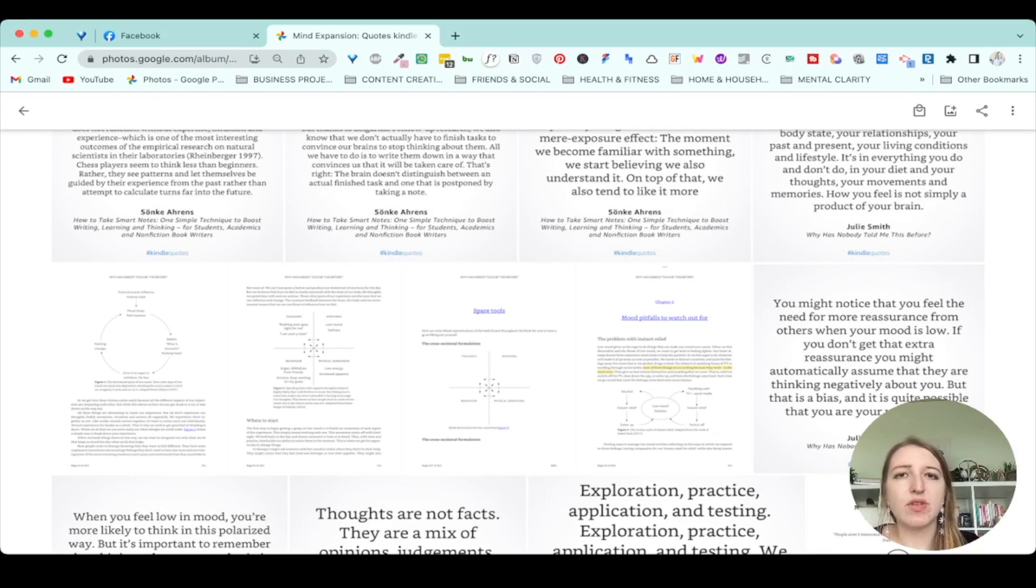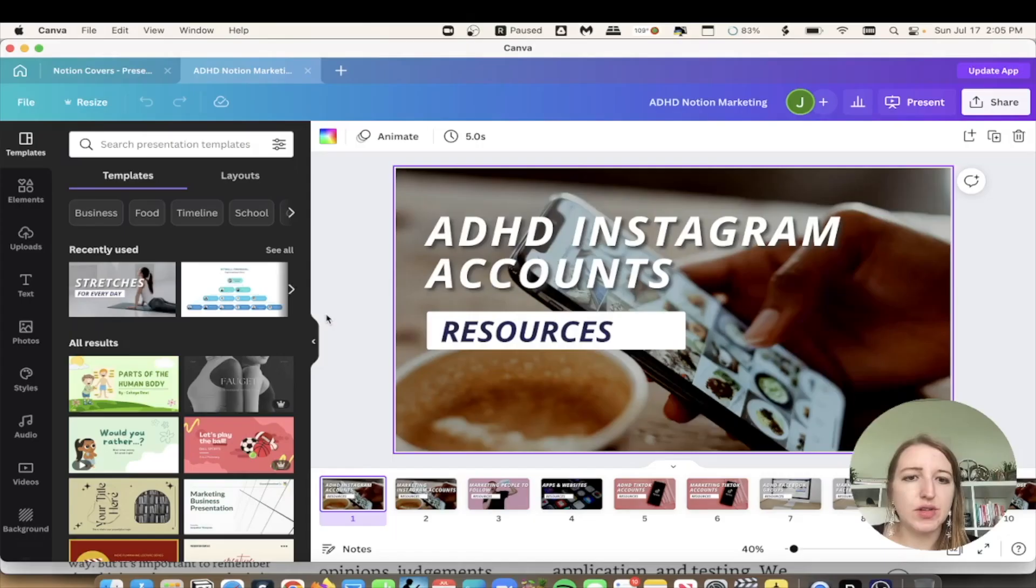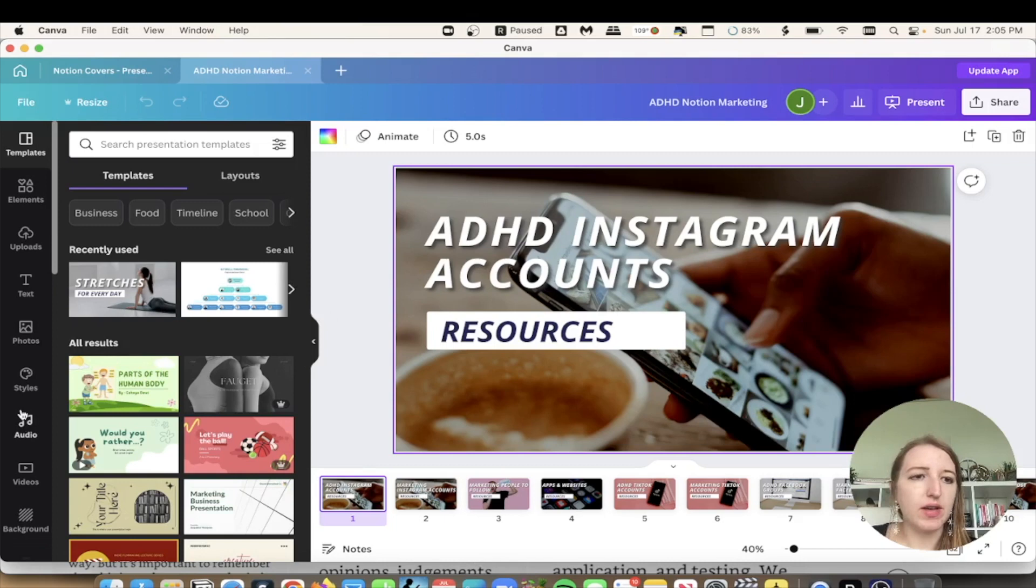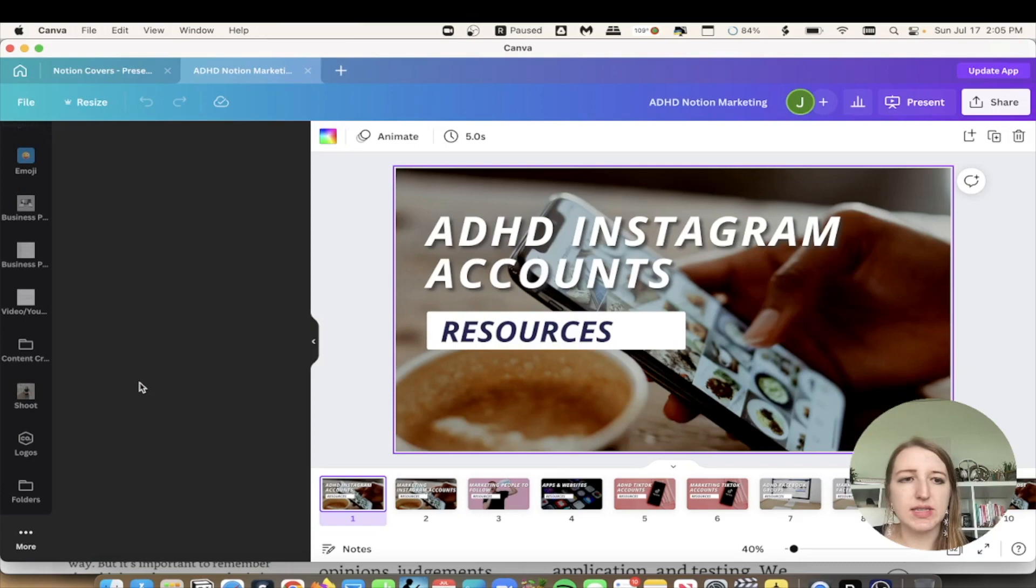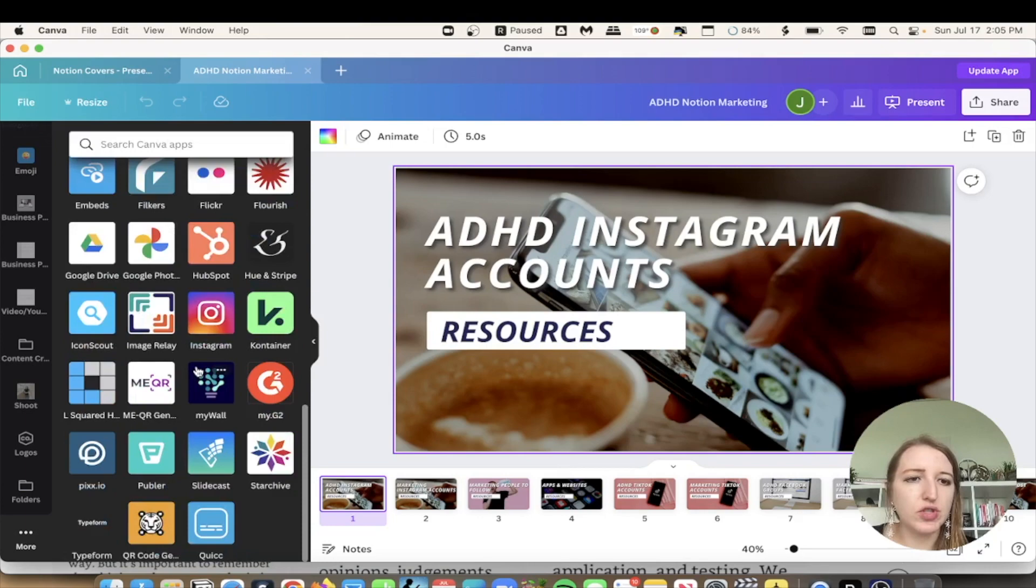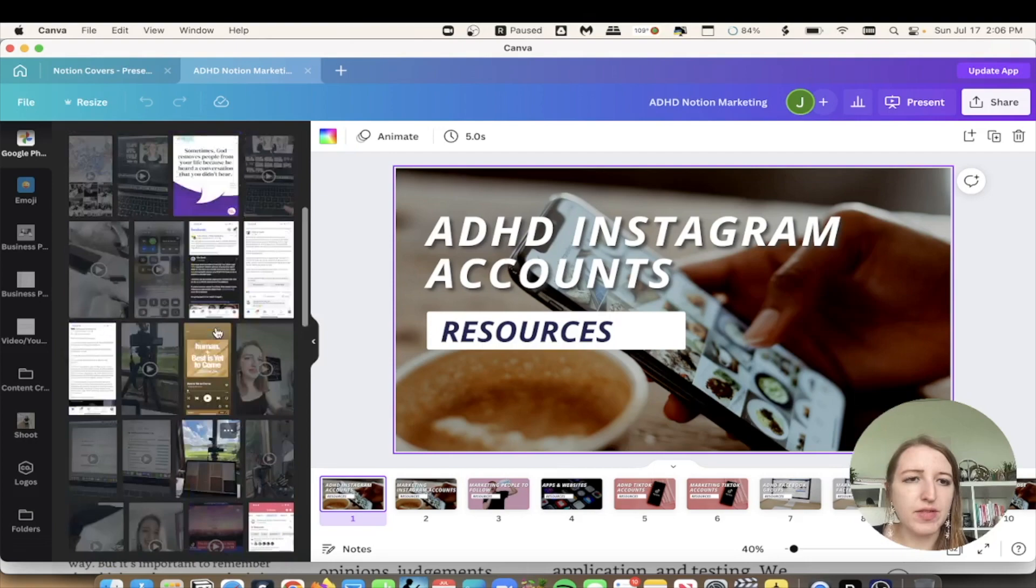So one thing I did want to show as well is how you can use Google photos with Canva. And I'll jump over to that real quick. So when you're inside of Canva, let's show an example. If I'm trying to find a photo or video that I've used before. So this is an example for my ADHD resources page. You'll see if you go down here, it should be here right here, Google photos.